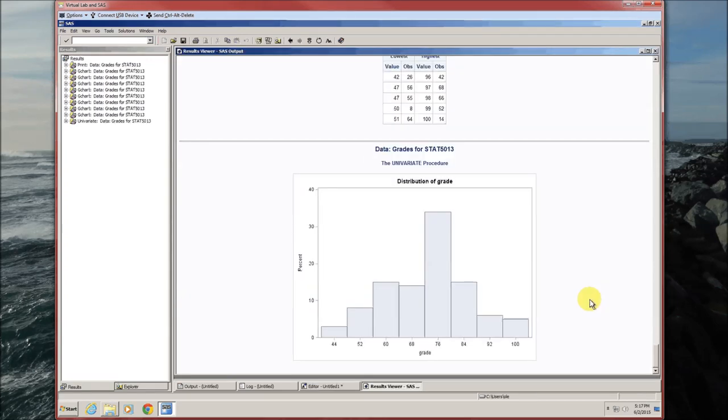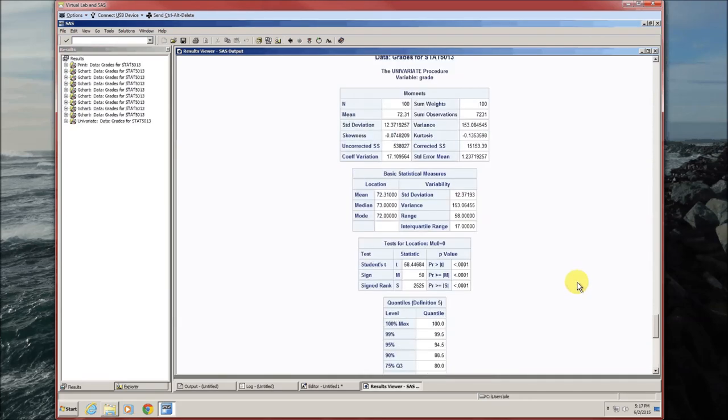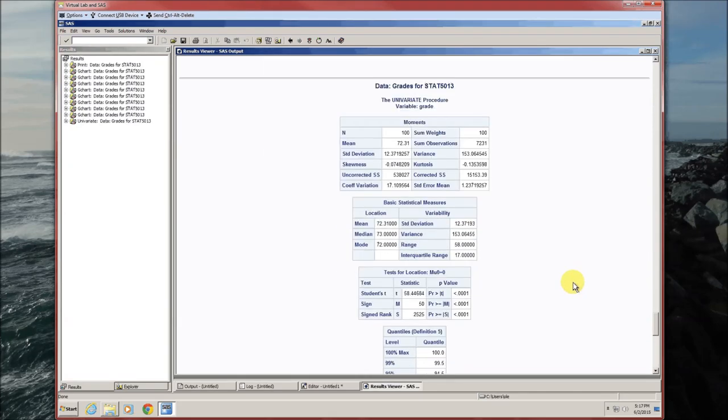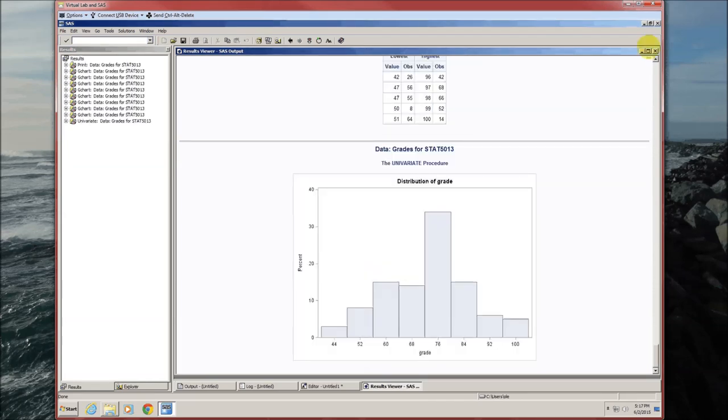Here's what the histogram looks like. Notice that you also get univariate statistics on the variable grade because you're using proc univariate.